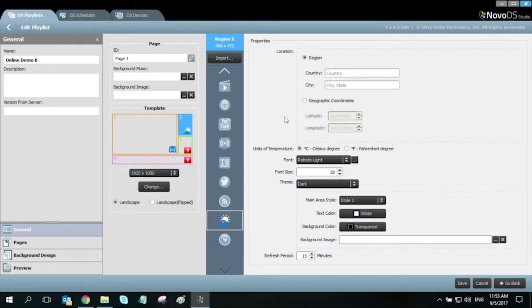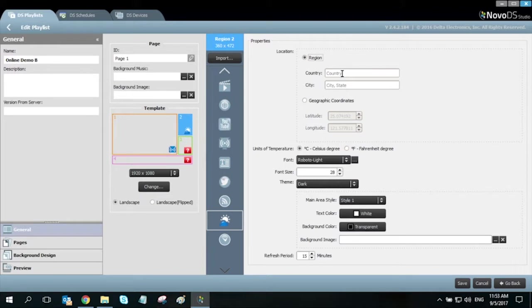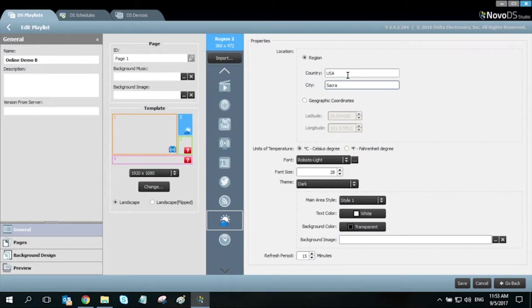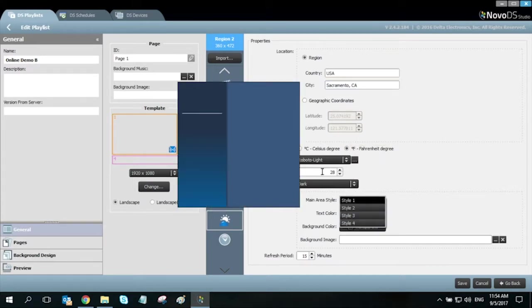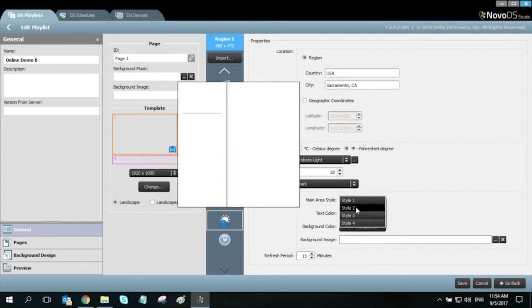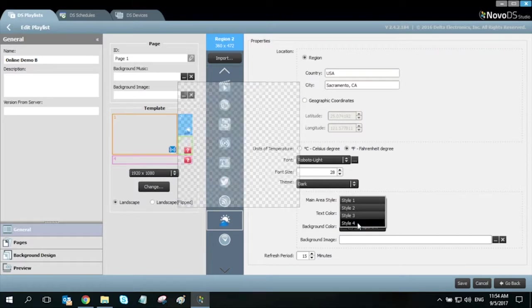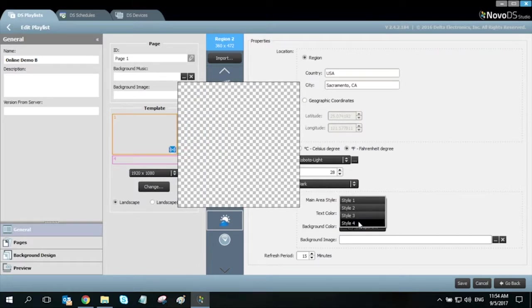You can choose to enter in your geographical coordinates or by region where you can enter in your country, city, and state. You can adjust your unit of temperature and choose from some output format styles.